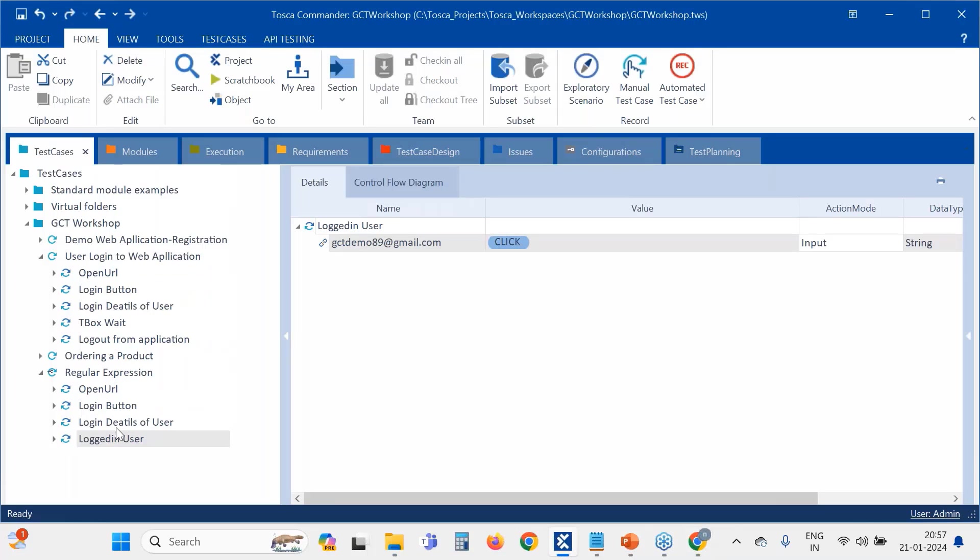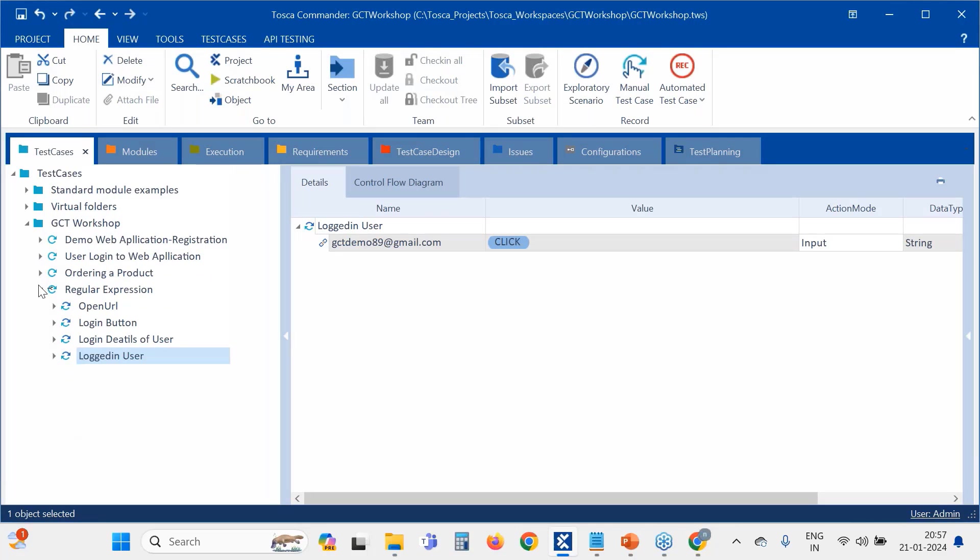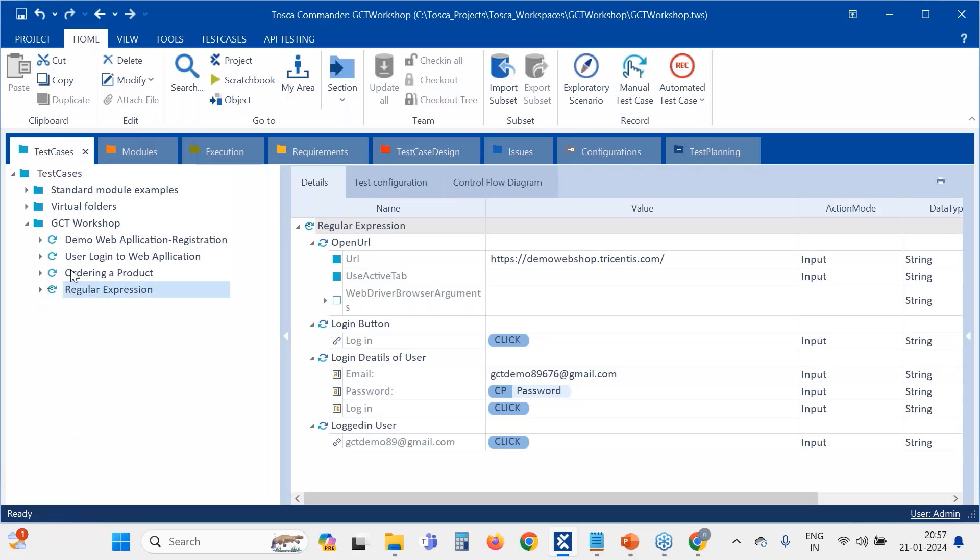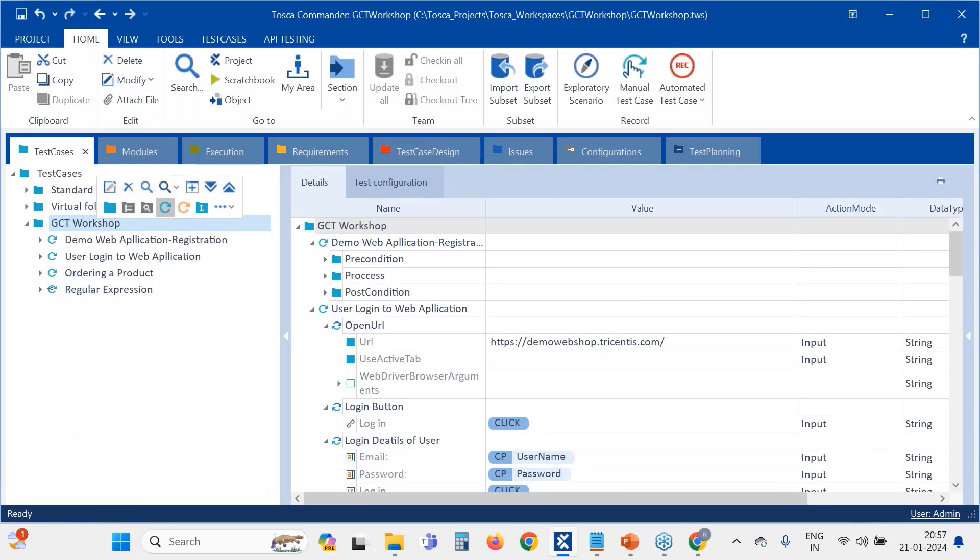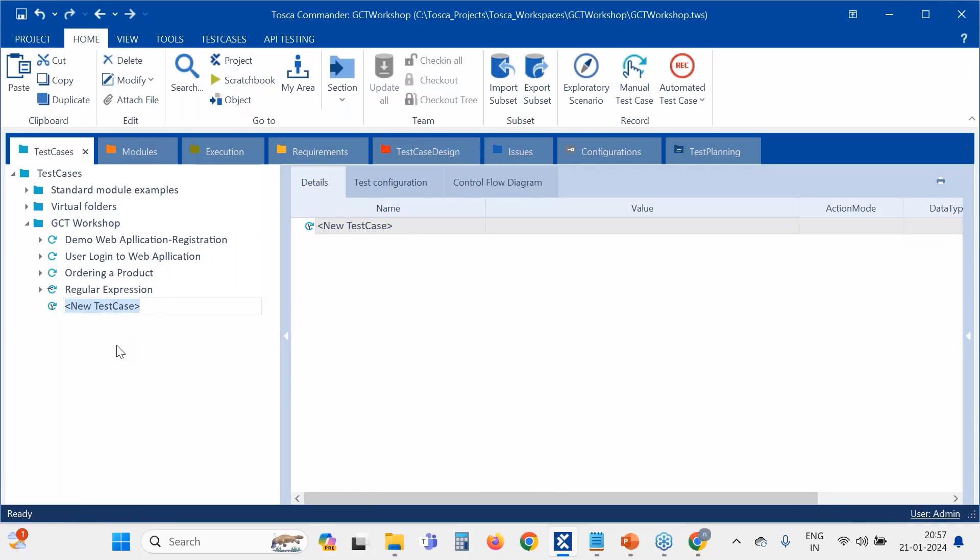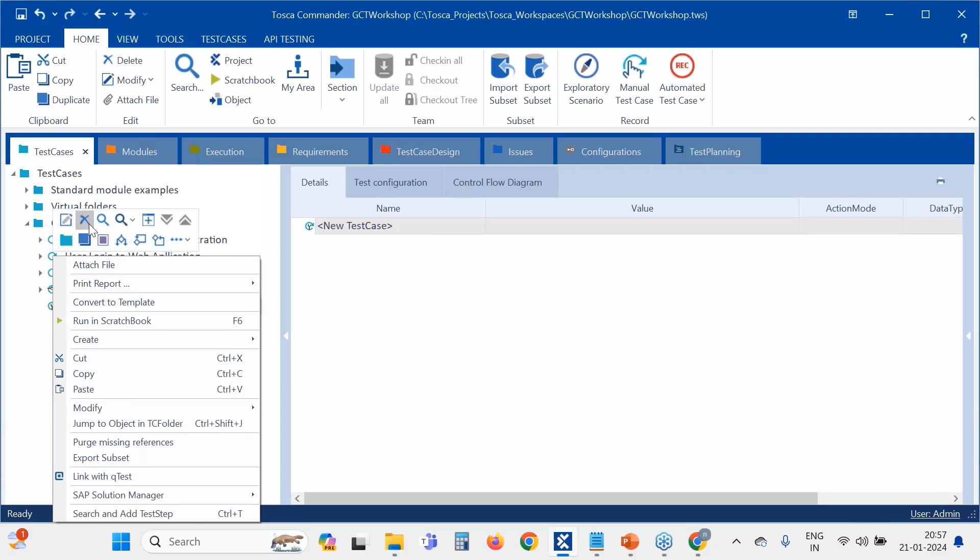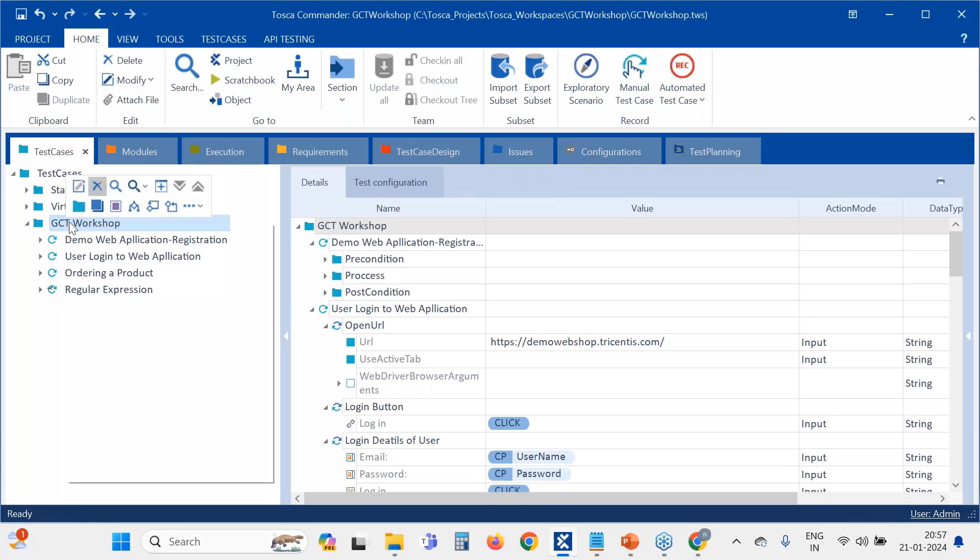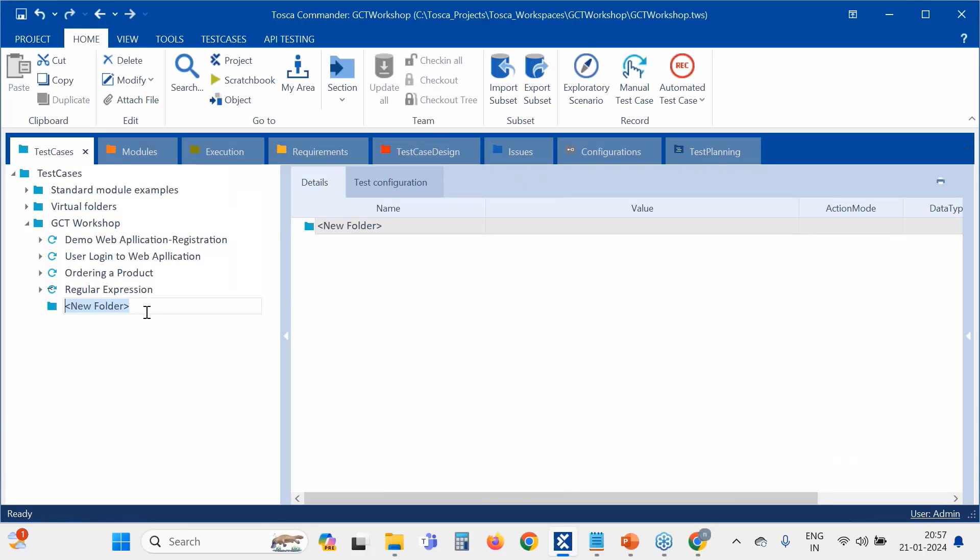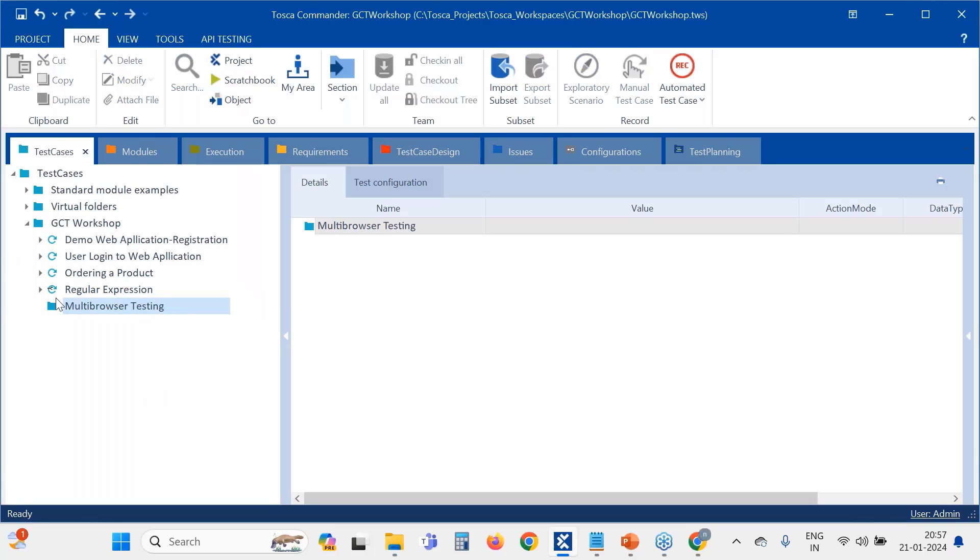What is multi-browser testing? It's not like just we would be testing only in a single browser. In real time, we might be testing in multiple browsers also. For that, we have to know this multi-browser testing. I am just giving a folder name here.